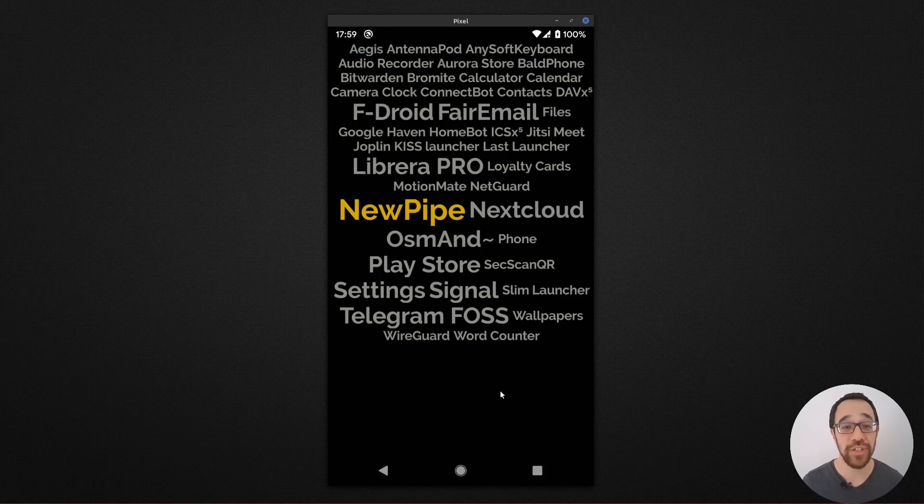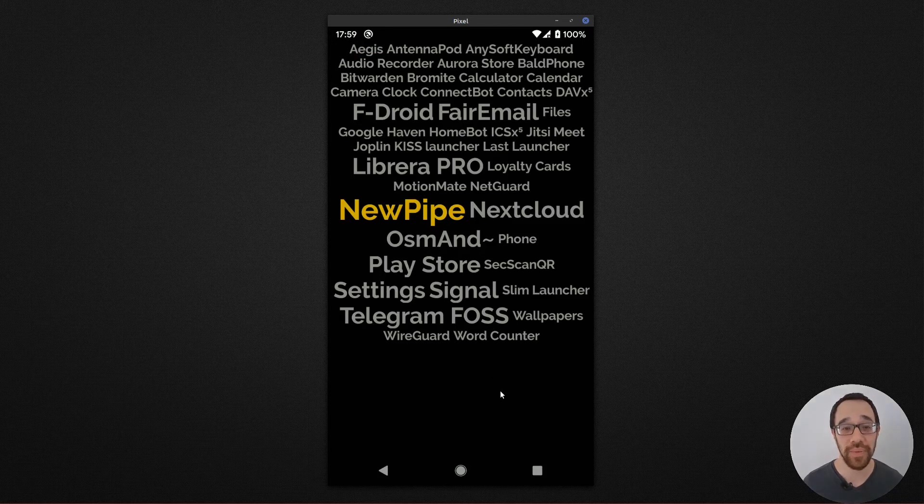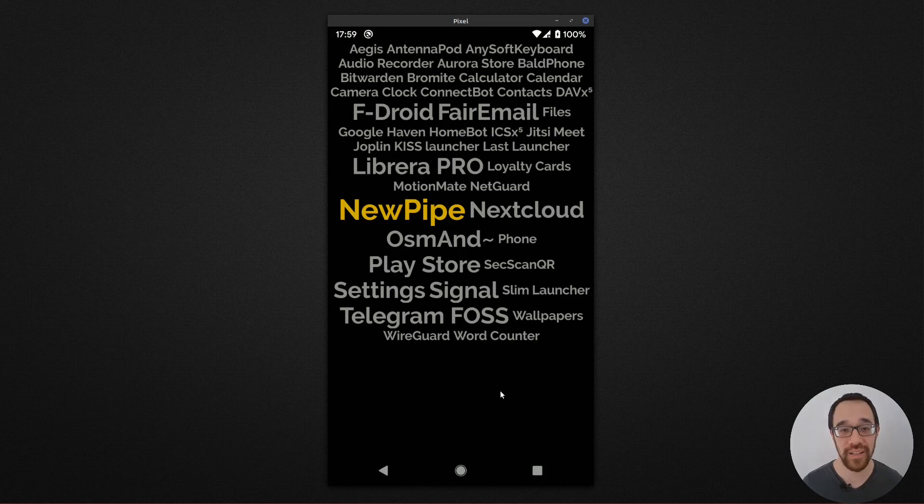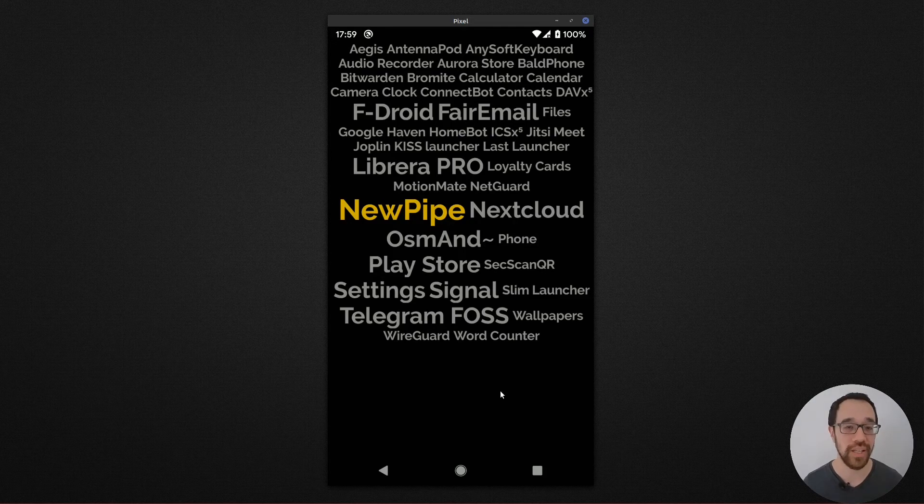This is as much as you get with Last Launcher. It's a very simplistic home screen that's completely text-based.